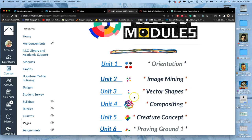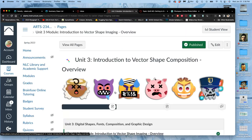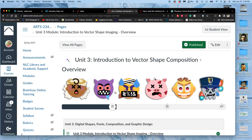This is going to be our introductory exercise to vector shapes. Vector shapes are very different than raster imaging. Raster imaging is pixel-based. Vector shapes are not pixel-based.